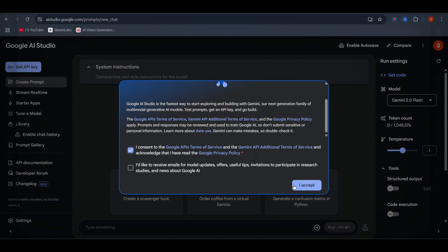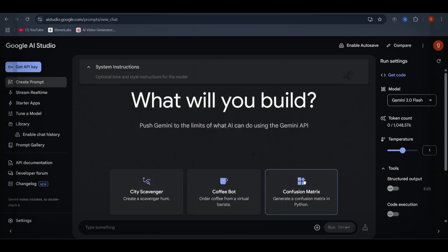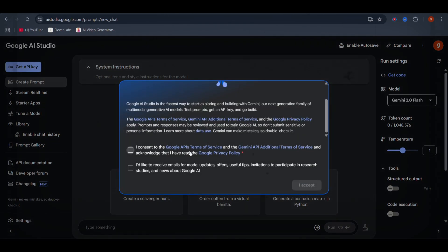First, head over to aistudio.google.com and log in using your Google account. Upon your first login, you'll be prompted to accept some terms and conditions, just go ahead and accept them, and you're good to go.